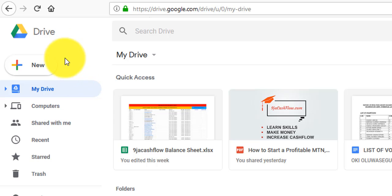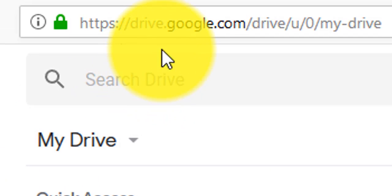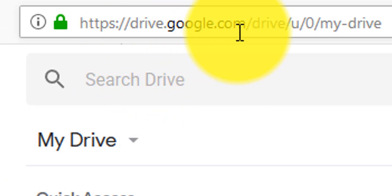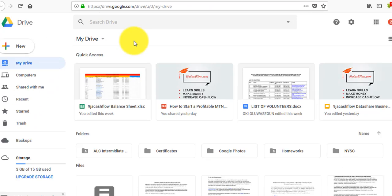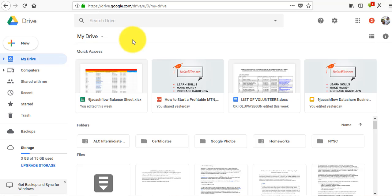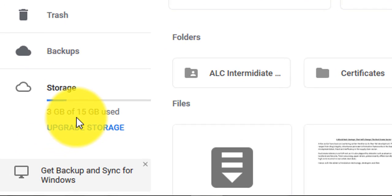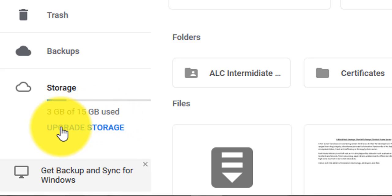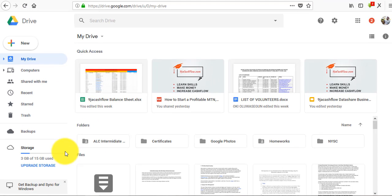We're going to start with Google Drive. To access Google Drive, you need to go to drive.google.com. What you can basically do with Google Drive is store any important file of your business or personal files. As you can see here, you have a maximum of 15 gig free storage and I've used 3 gig out of it.